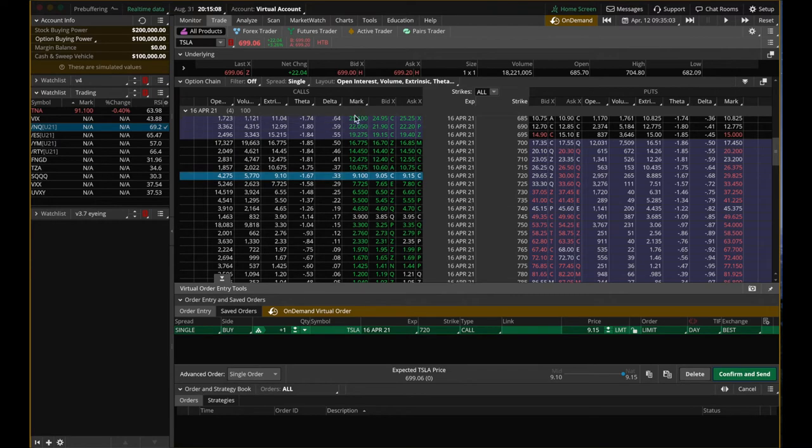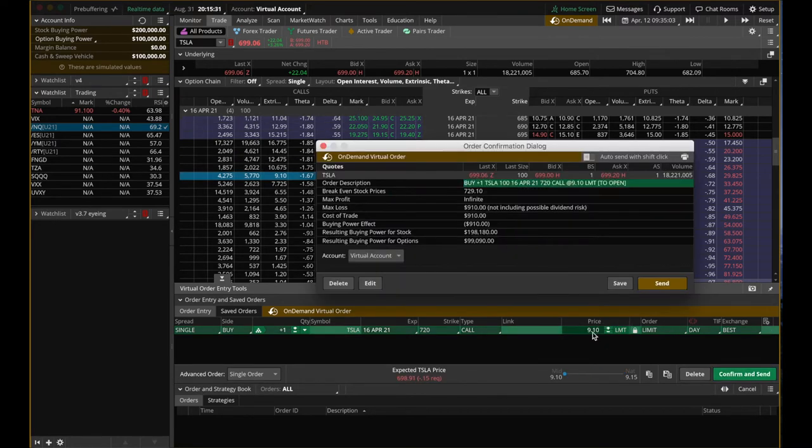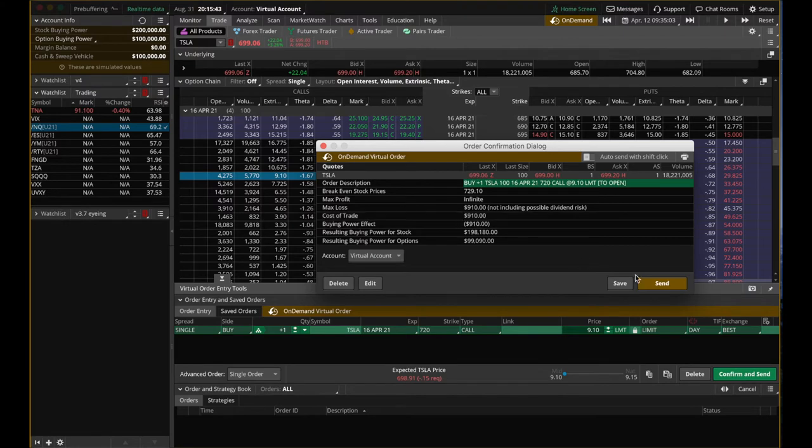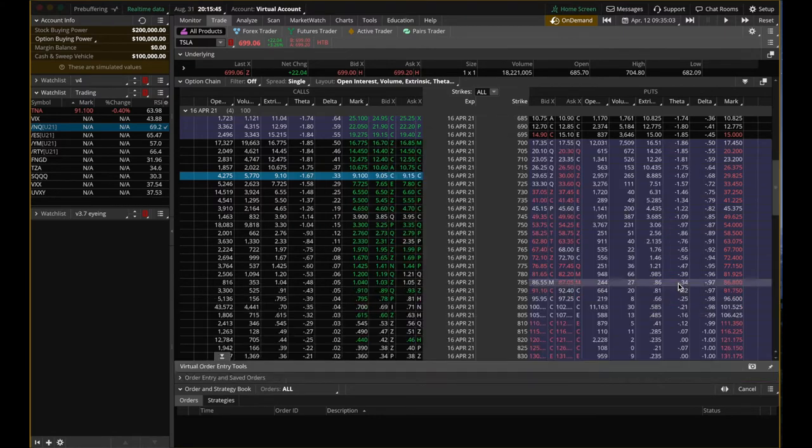You might think Tesla's going to go above 720. So I'm going to buy a 720 strike Tesla call at the mark price of $9.10. Since options are in units of 100, you multiply $9.10 by 100, which costs you $910 to buy this 720 call option on Tesla. Let's hit send.